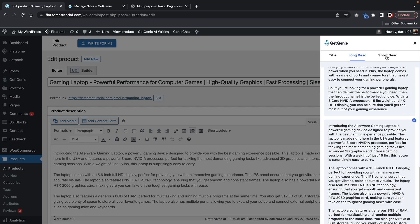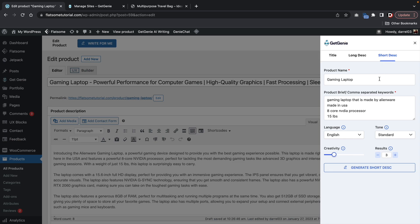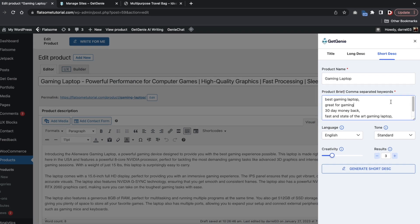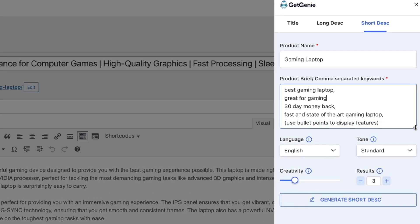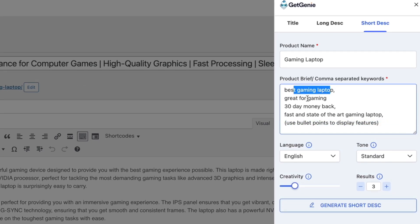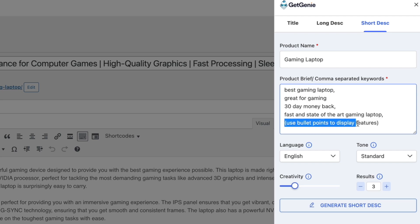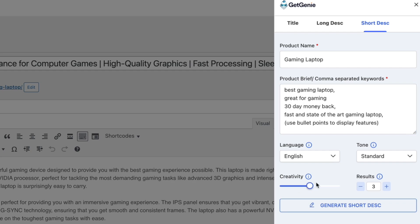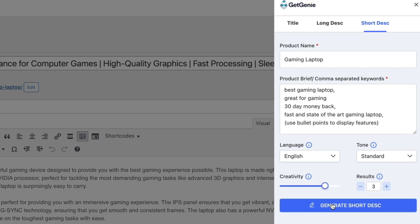And now we're going to add in some short description. The short description is where you want to sell someone — you really want to sell them. So you want to put some text here to sort of sell the customer to purchase the product. So I entered in some description right here: I put in the best gaming laptop, great for gaming, 30 day money back, fast and state of the art gaming laptop. And I also commanded it to use bullet points to display the features. Now this works sometimes — sometimes it does, sometimes it does not. So you guys might want to just sort of mess around with that and see what kind of results you get. I'm also going to boost the creativity right here and now we're going to generate some short description.